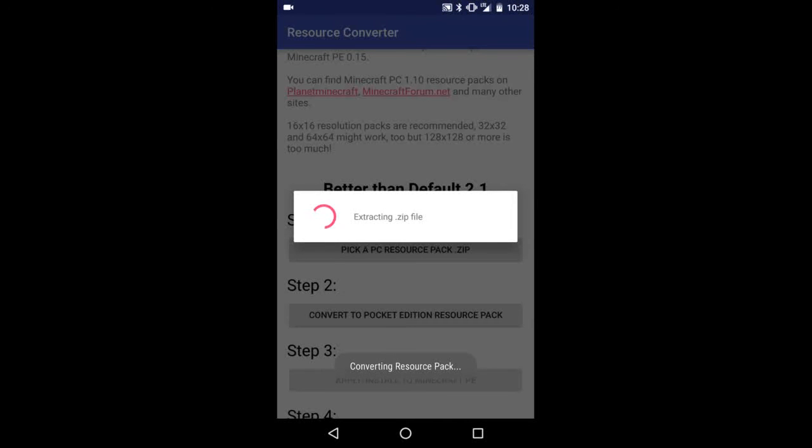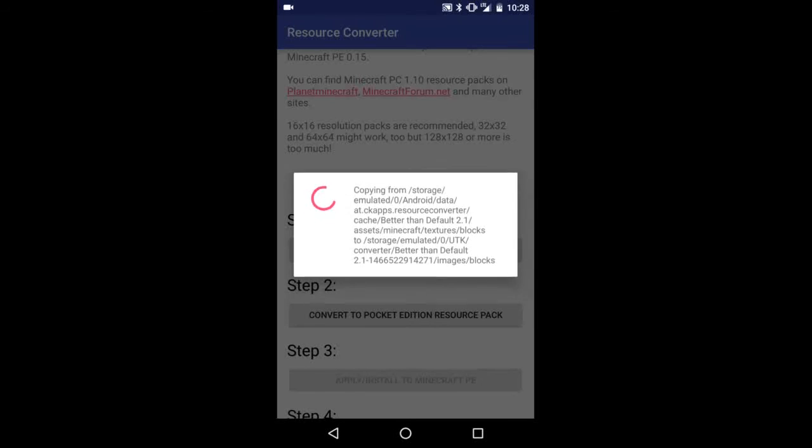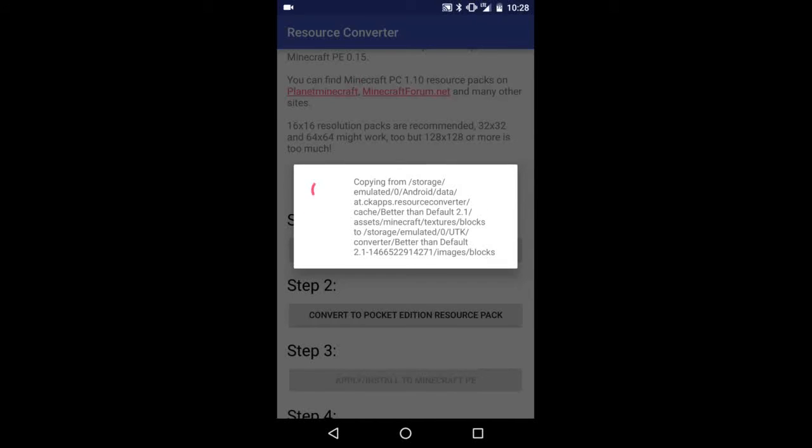Basically it'll convert it, extract the zip, and make it compatible with 0.15. A few things may be broken, so I'll actually link to the Reddit post where this was originally posted so you can report any bugs to the developer. But for now it actually works pretty well. Just a few of the blocks may or may not be broken.